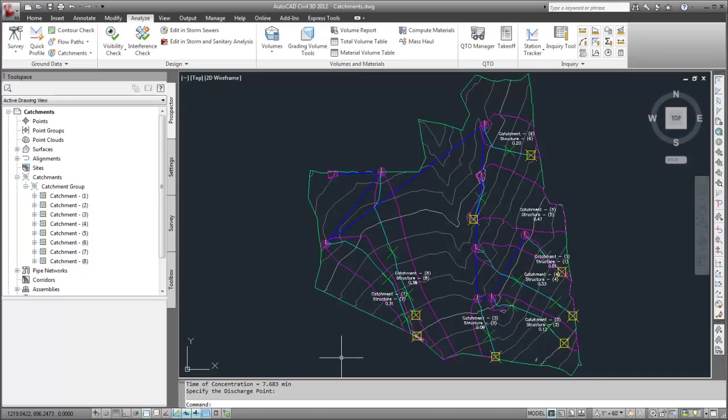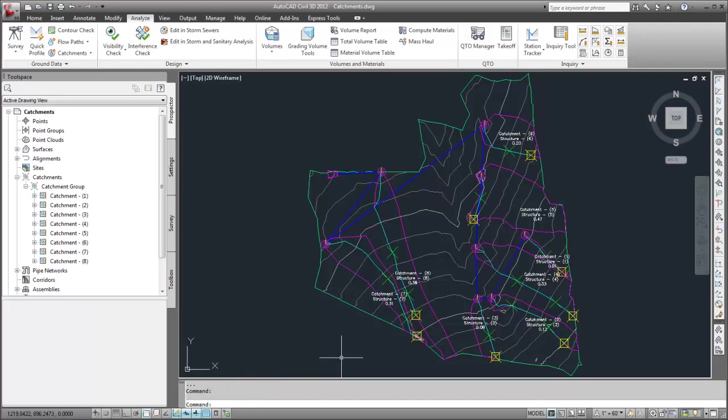This drawing contains a surface, a pipe network, and catchment areas that drain into each pipe network structure. All of these objects can be exported.